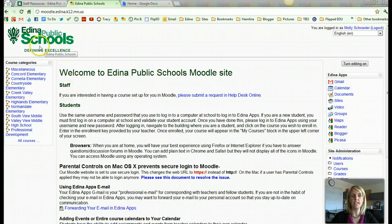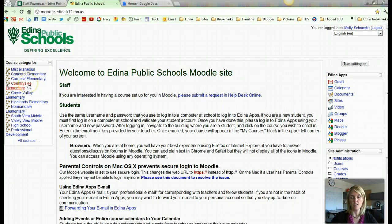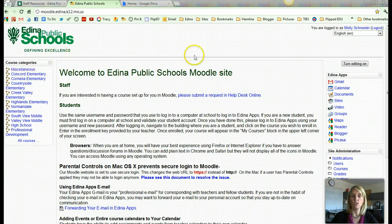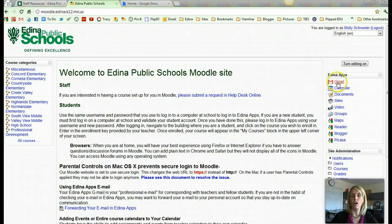Over on the left-hand side there will be a login box for your username and password. Right now I've already logged in, so that does not exist right here. You would log in, and once you log in using your district username and password, you see that you're in Edina Apps. On the right-hand side you have all of your Edina Apps Google tools.